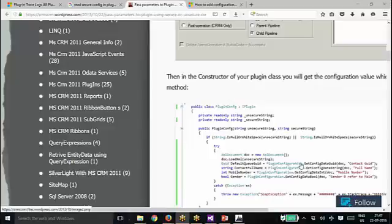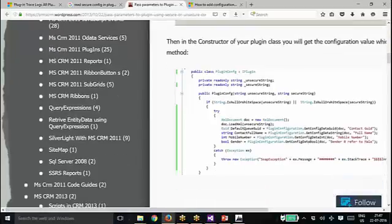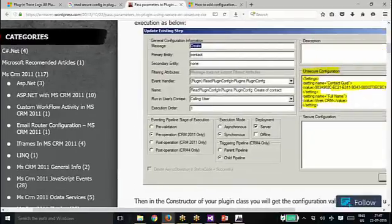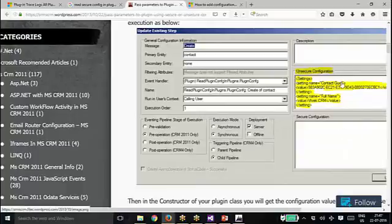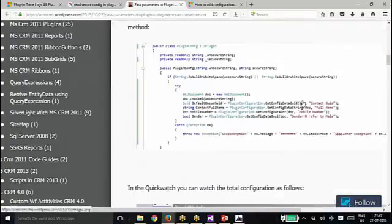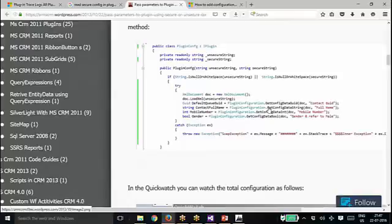Then from 'pluginConfiguration.GetConfiguration', you are basically reading it from the plugin configuration — that is another class they have created. You are reading values from this XML document: 'contactGId' is one parameter name, and 'full name' is the second one. So you are reading that information from the XML document — 'pluginConfiguration.GetConfiguration gId' from the XML document gives you the value. Same way you are getting the contact full name, mobile number, and so on. Like that you can read the information that you have given in the plugin secure and unsecured configuration.